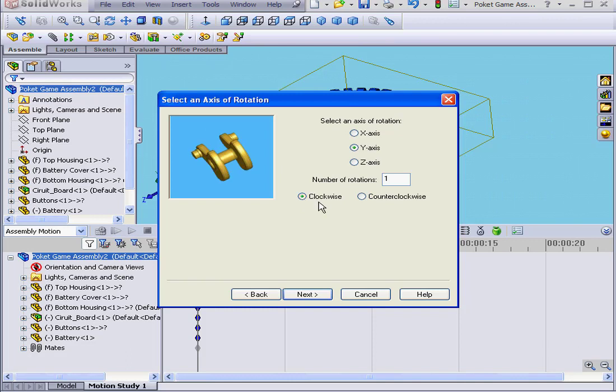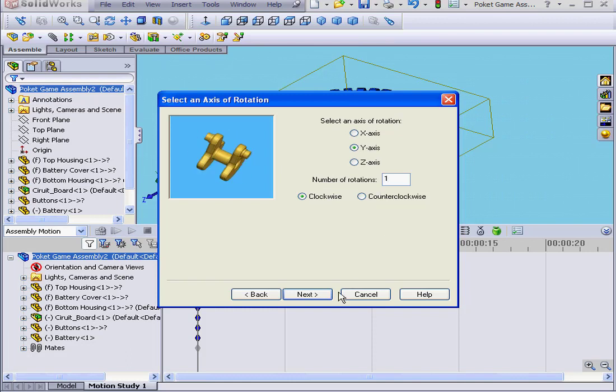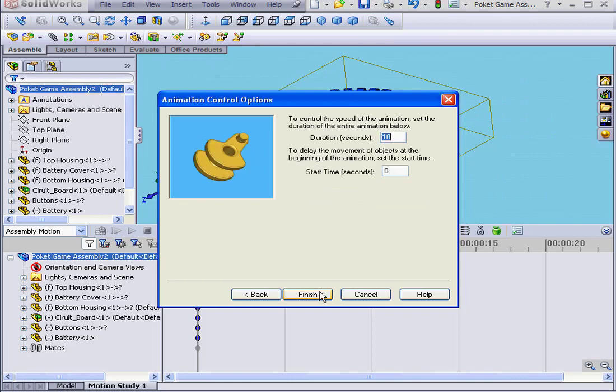For a rotation direction, we can choose clockwise or counterclockwise. Let's choose clockwise. We'll leave the number of rotations at one. Now, let's press Next.